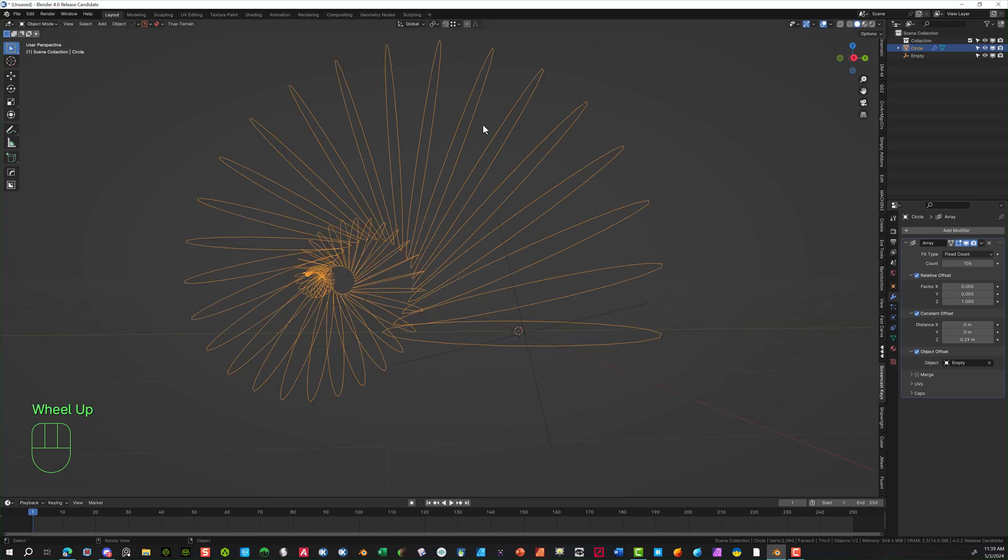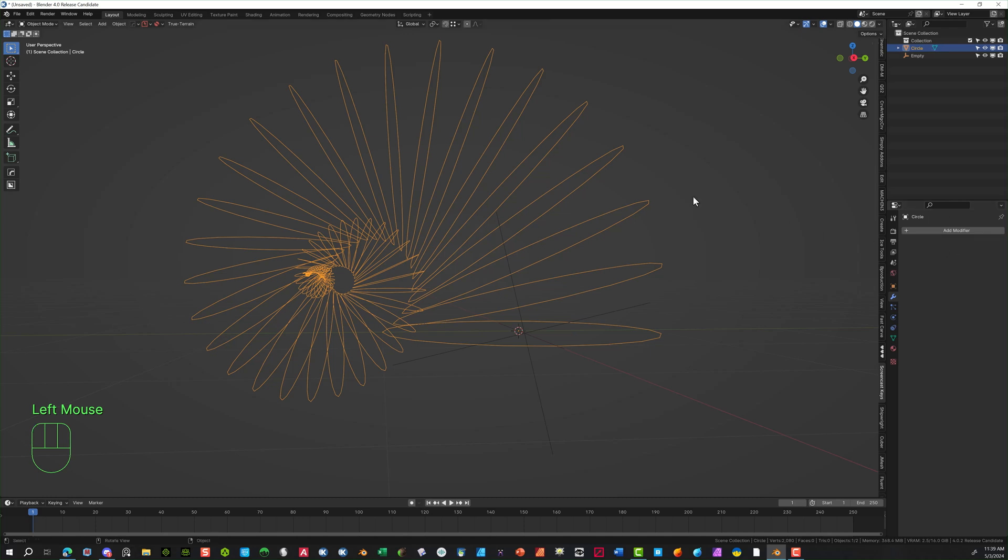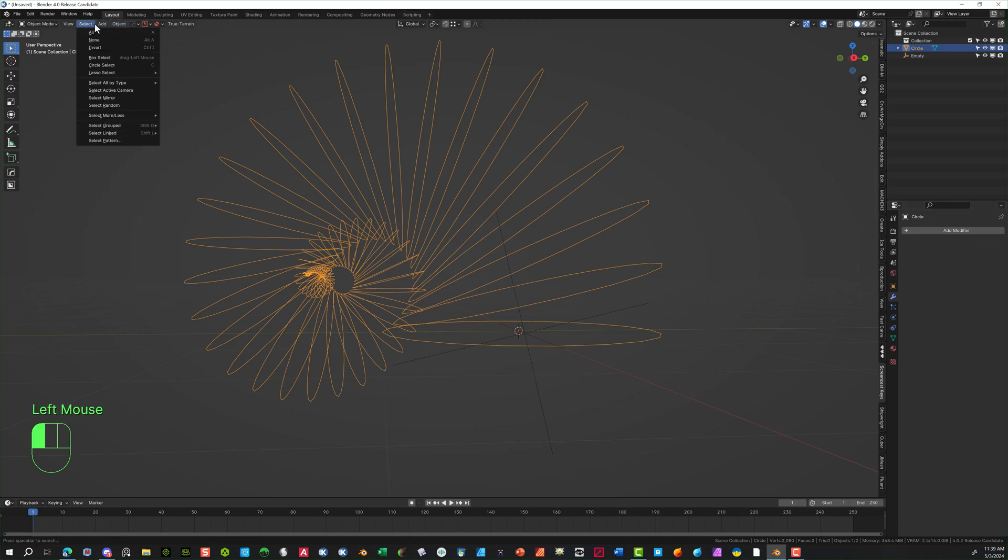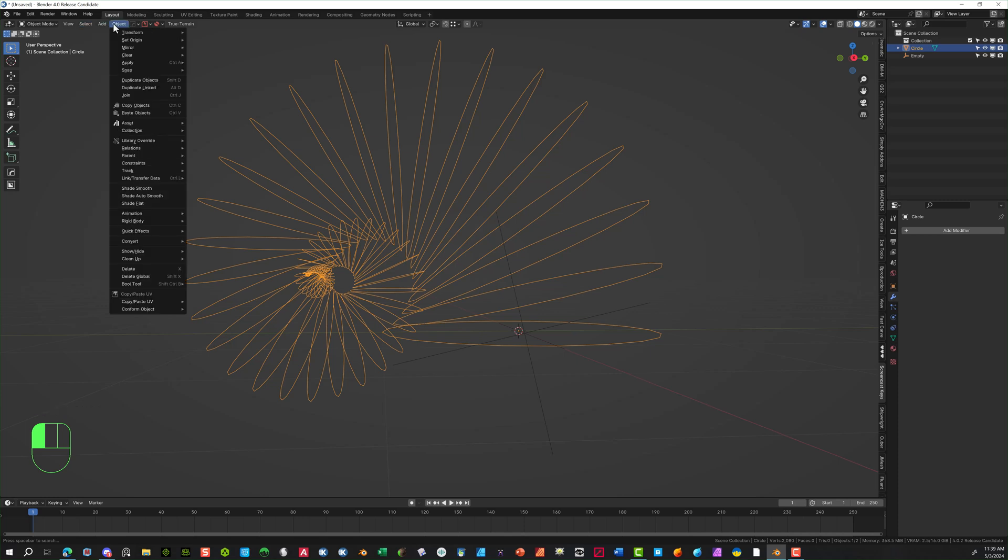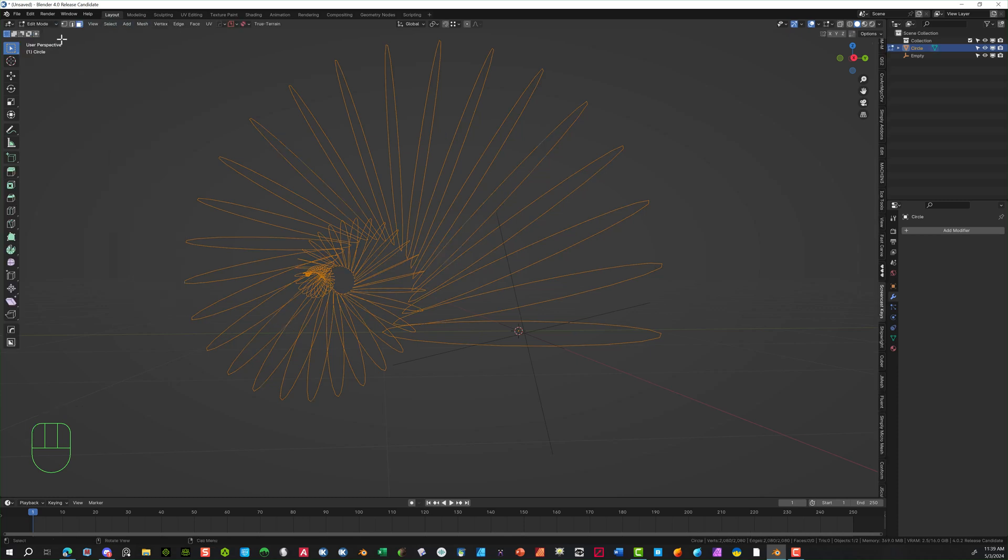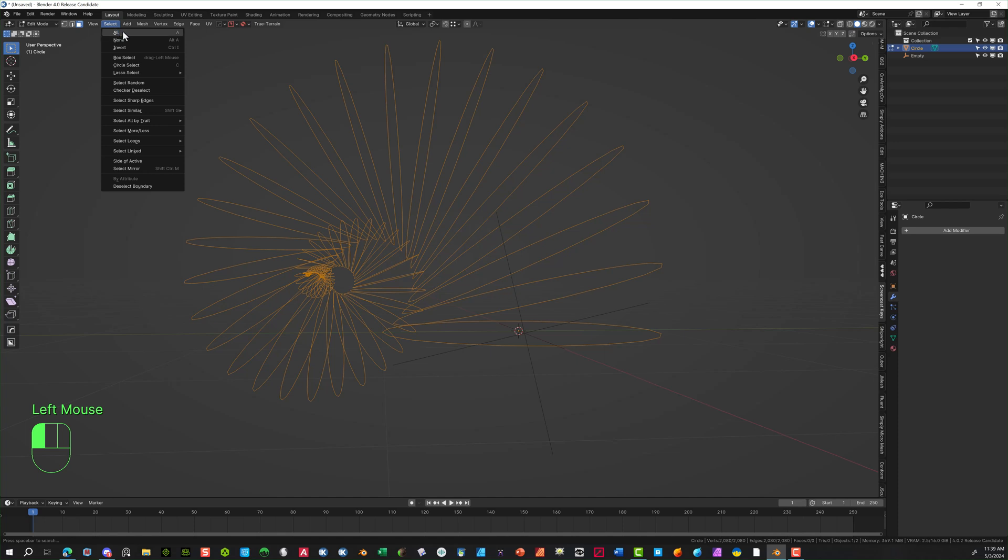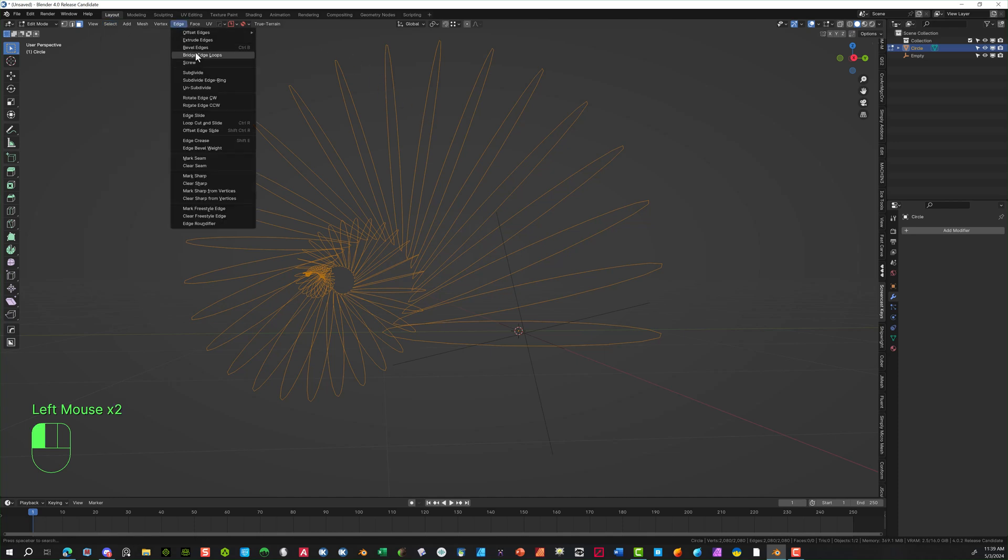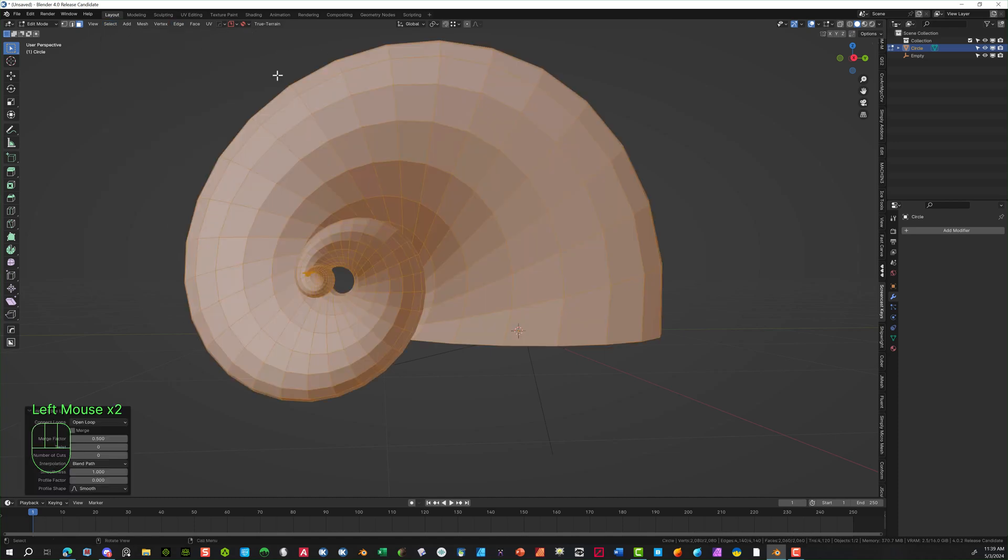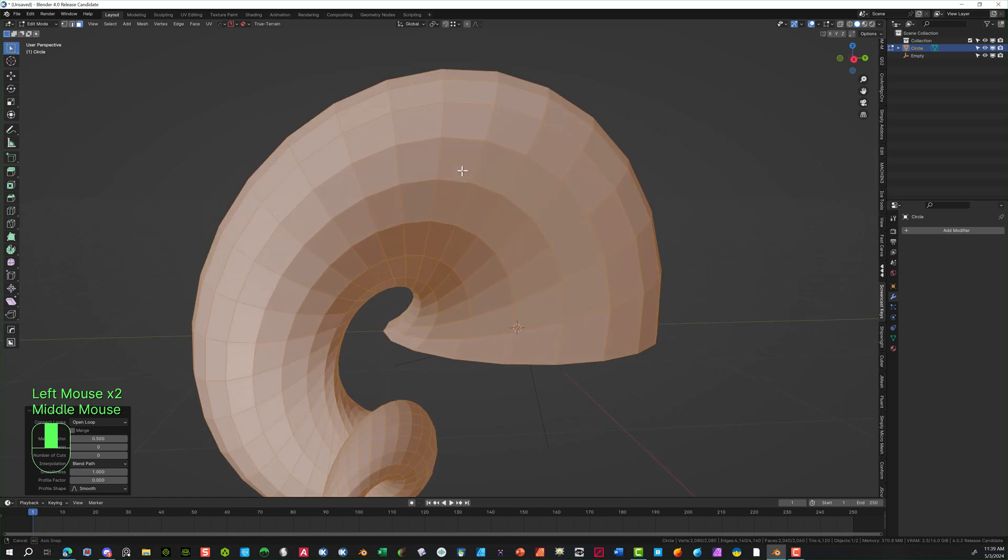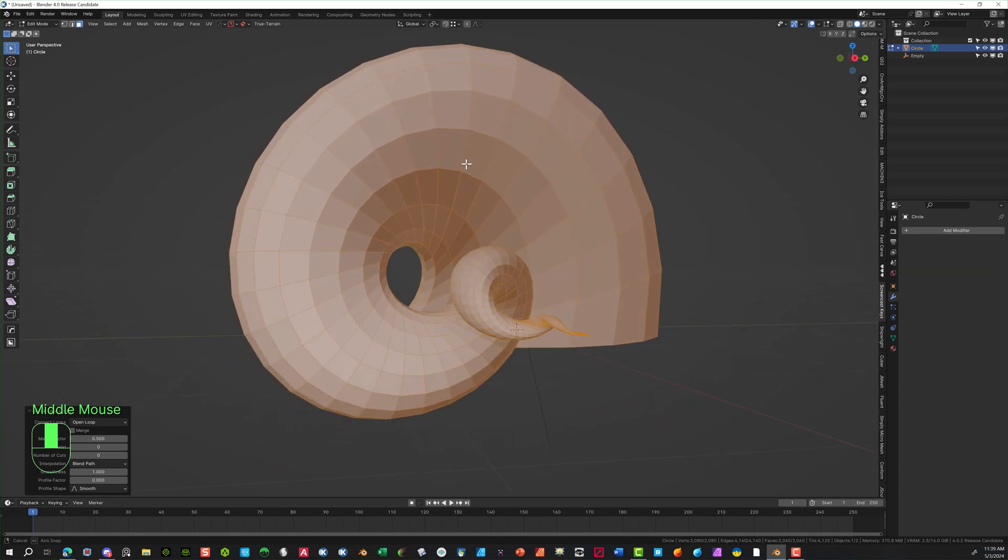Let's go ahead and apply this modifier, and we're going to go back to the actual object mode. And we're going to select the actual object, and make sure we select edit mode. We're going to select all, and now we're going to actually go to edge and select bridge edge loop. There we go. Cool. Real simple.